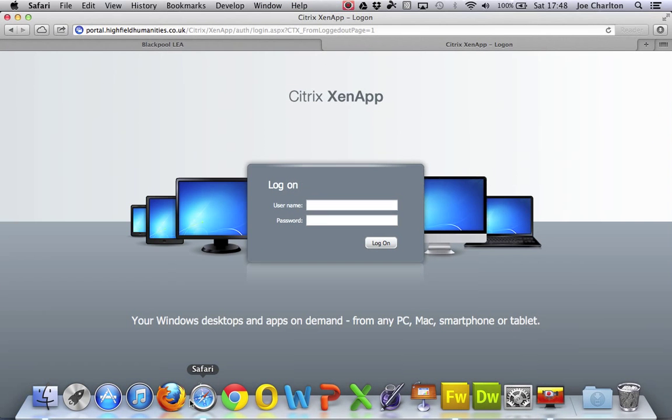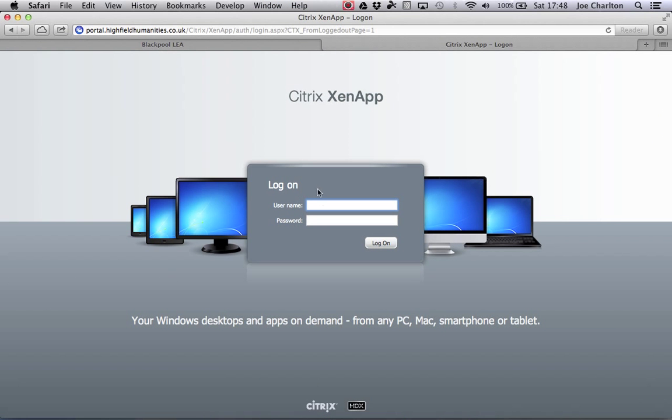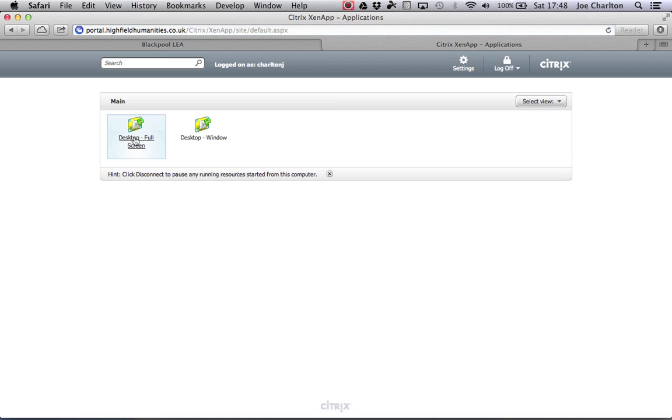First of all, you'll have to log into the portal. You should already know how to do this if you've watched the other video. I'll quickly log in. Full screen.